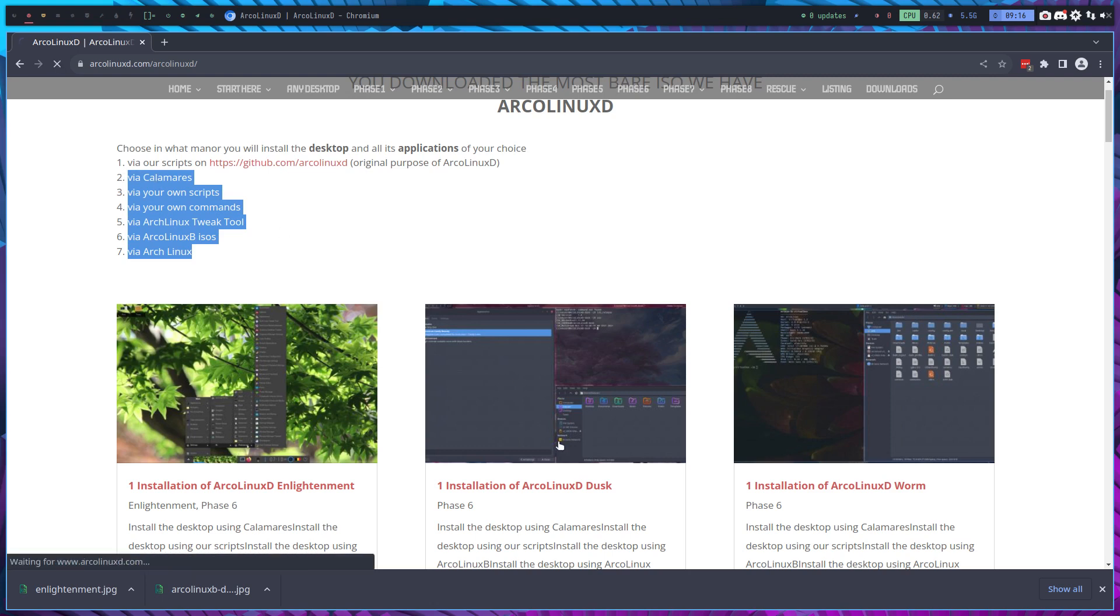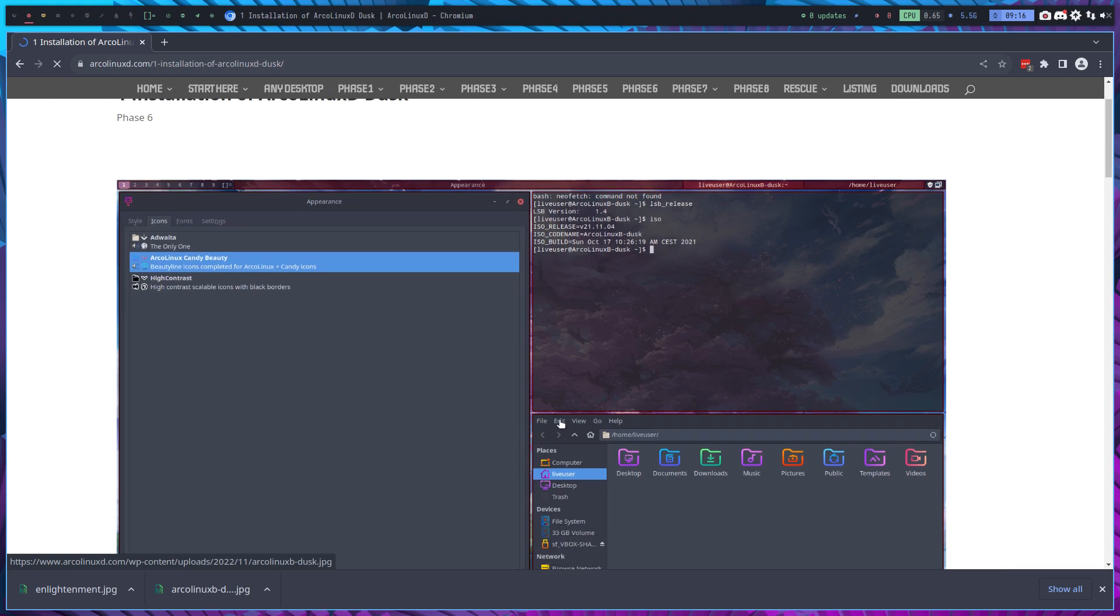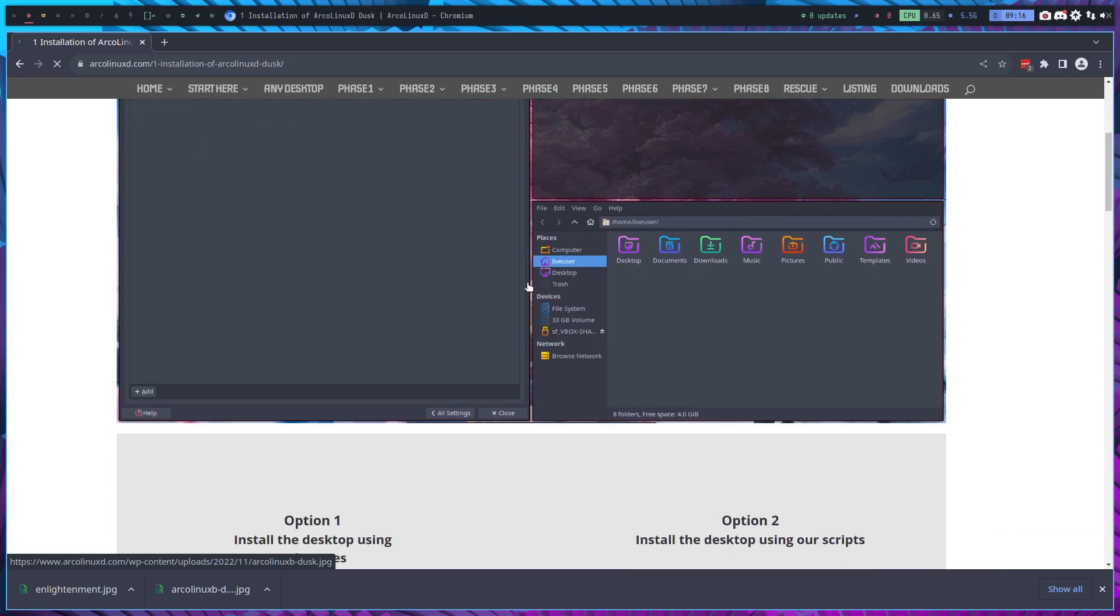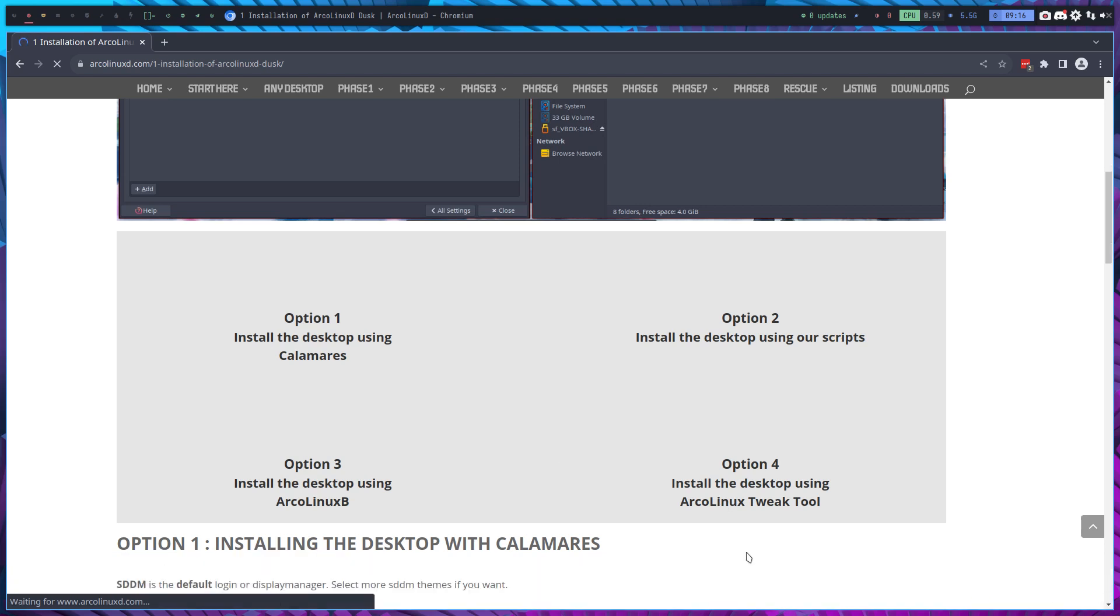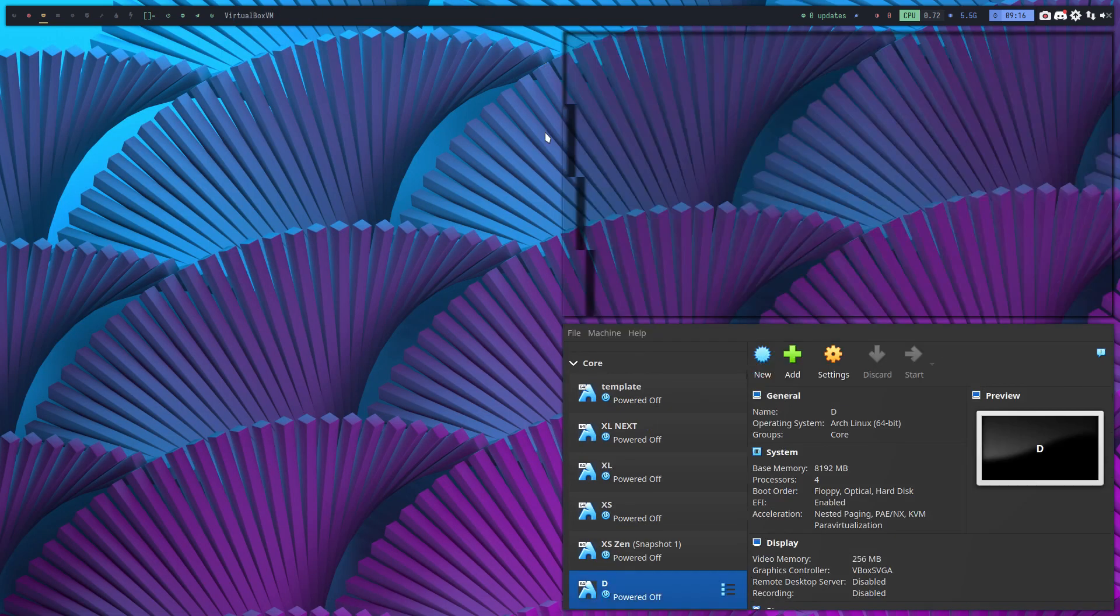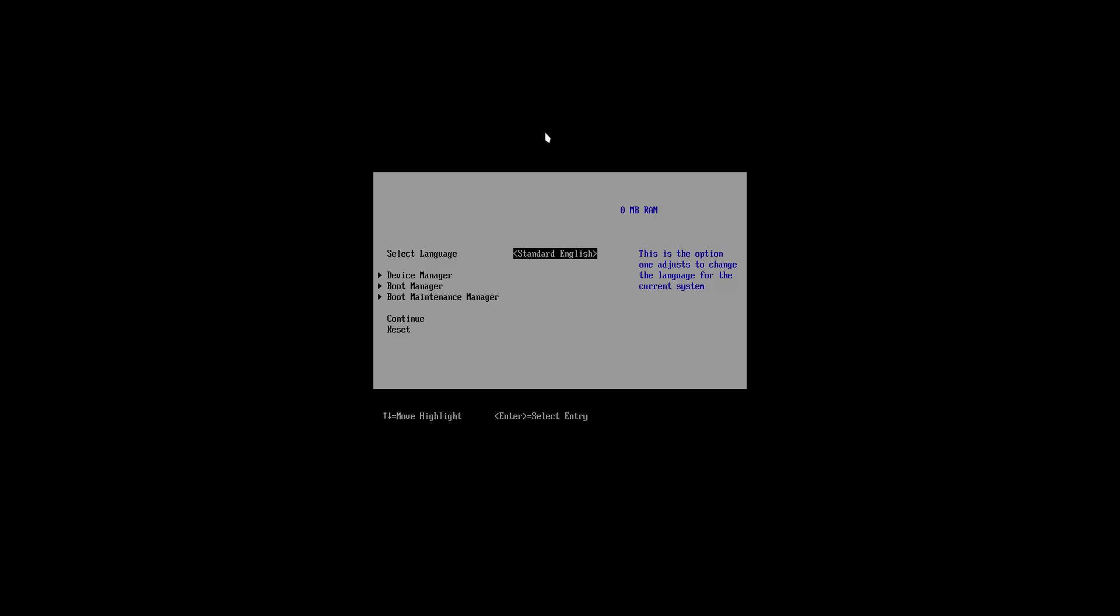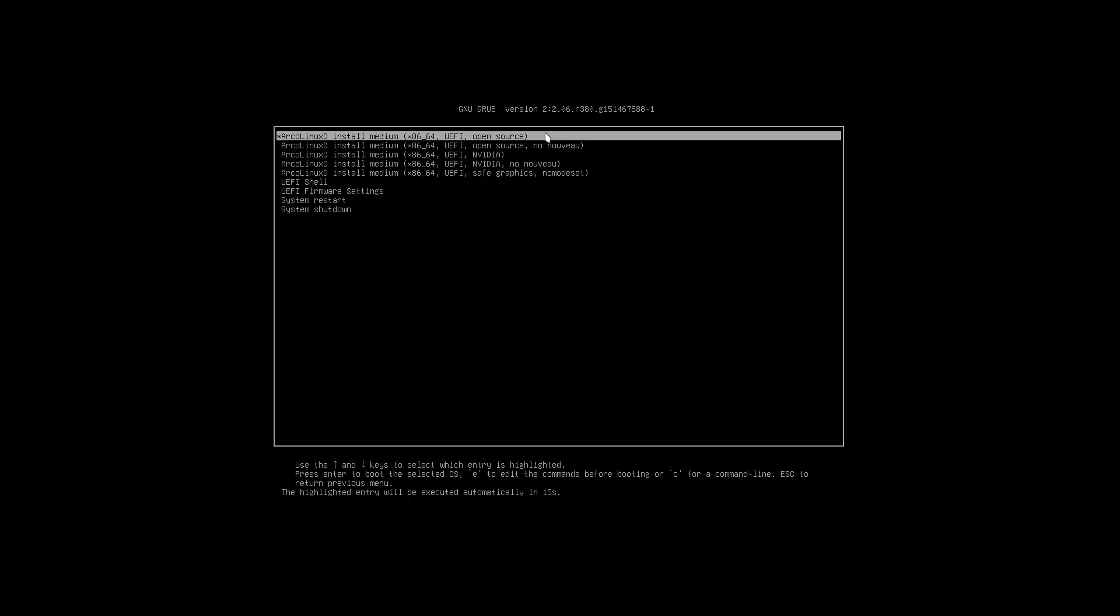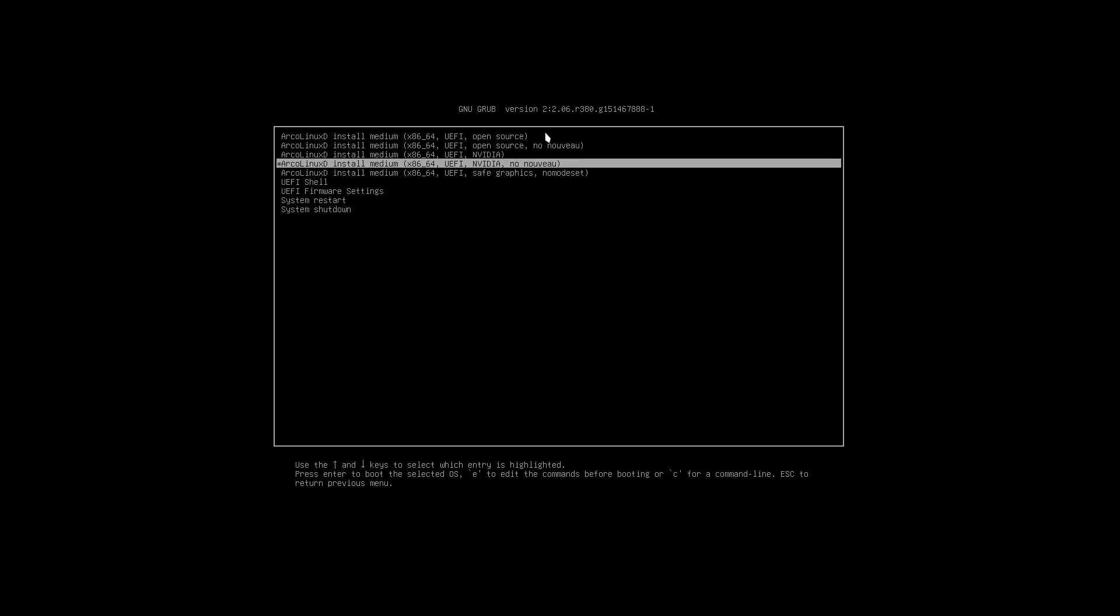And today we're gonna go for the ArcoLinuxD Dusk. Dusk is a DWM. It's a fork and you can use different options to install it. We're gonna go for a virtual machine, put inside VirtualBox here an ISO of ArcoLinuxD and we tell it to boot up from that ISO. If you're on NVIDIA cards, you use these guys.